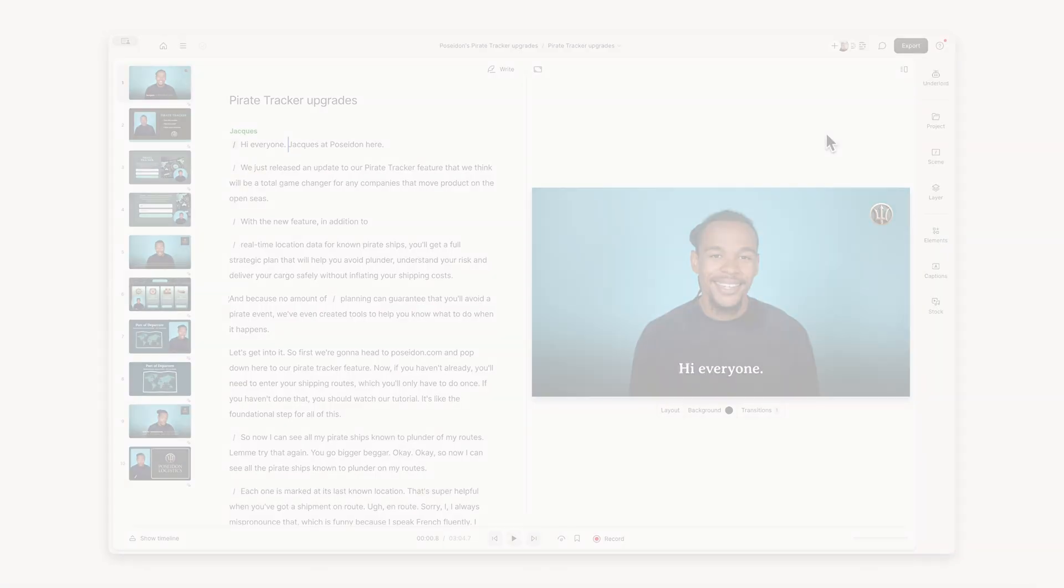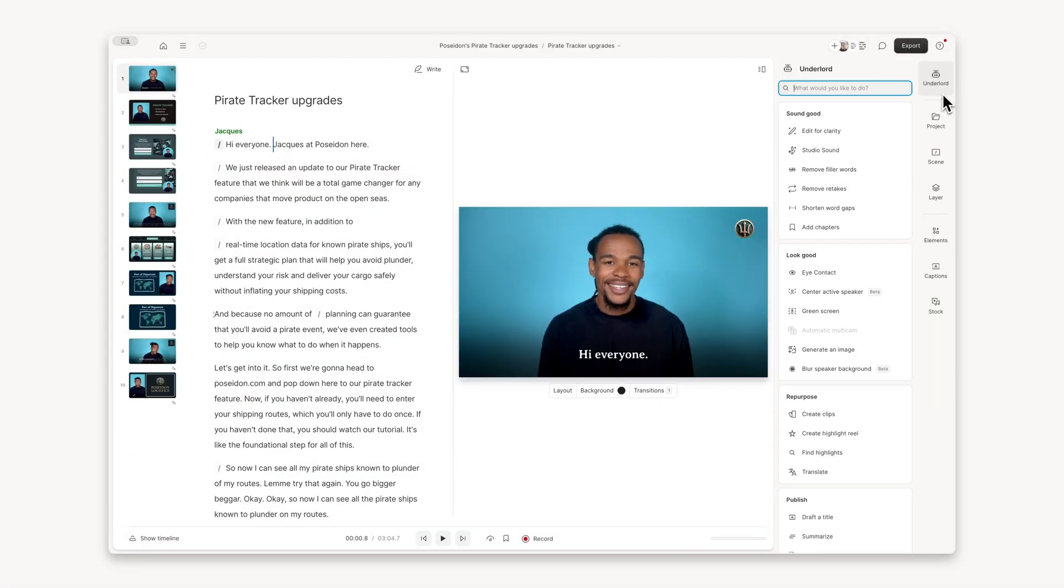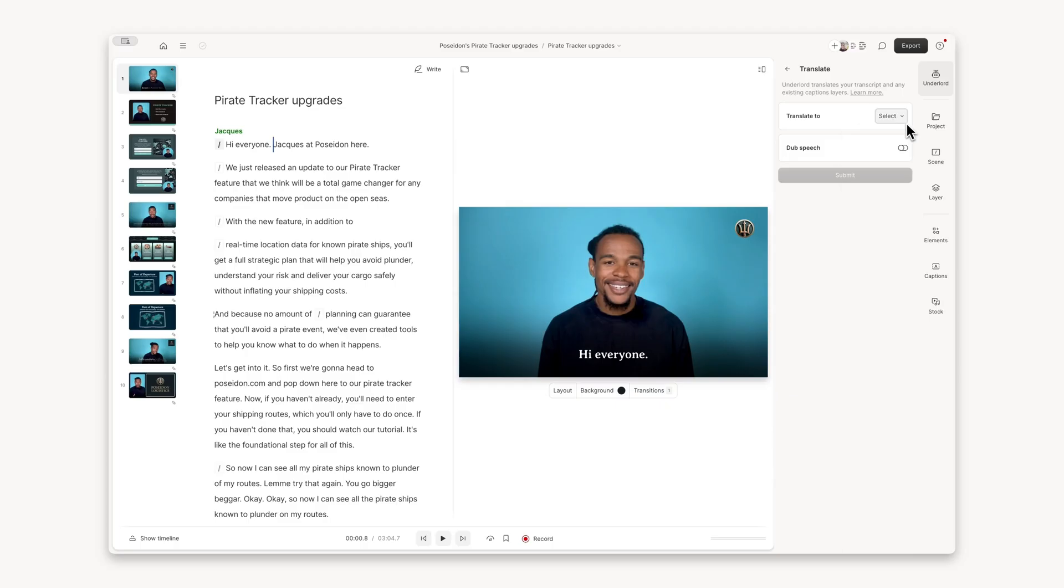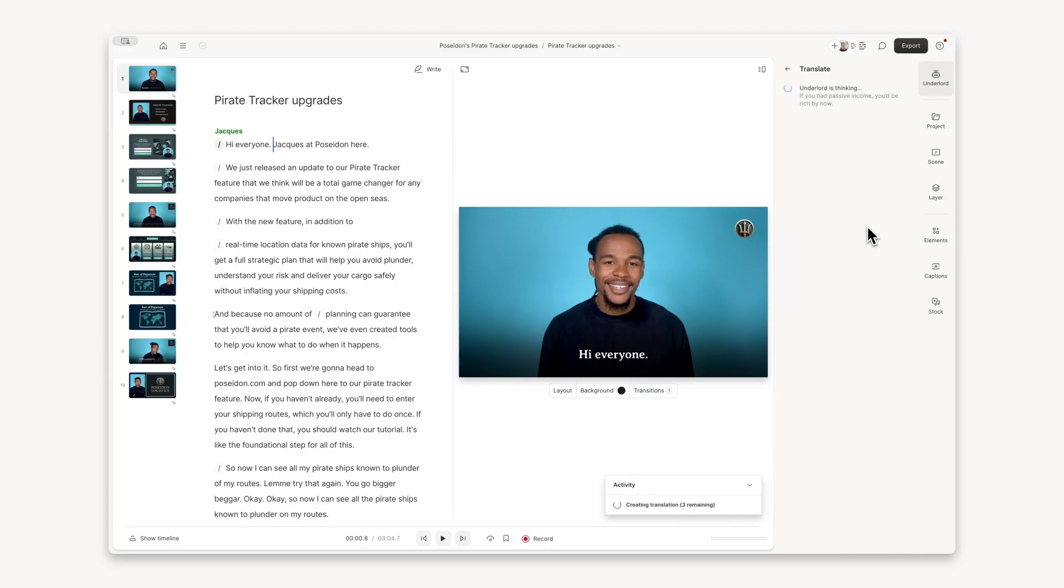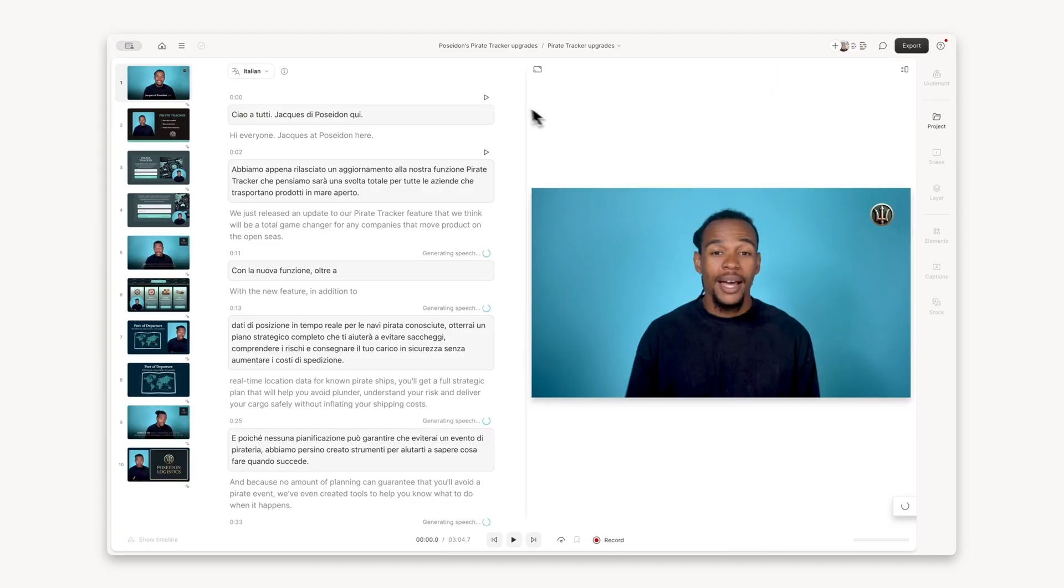When you're done editing, use Descript's translation to reach global audiences. Convert your voiceover and captions into more than 20 languages with natural-sounding voices.